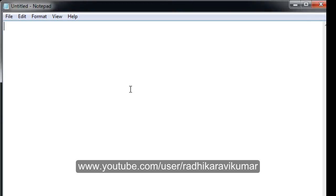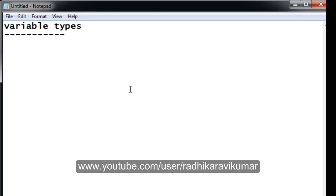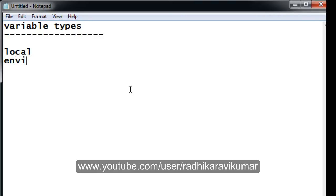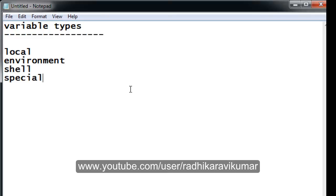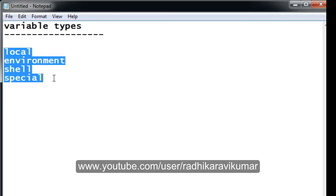Hello friends, Radhika Ravikumar here. In this tutorial we'll see what are the variable types available in UNIX. There are four variable types: the first one is local, then environment, then shell, and finally we have something called special type. So these are the four types of variables available in UNIX.